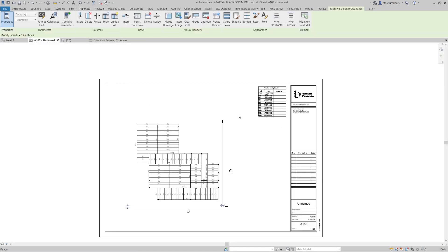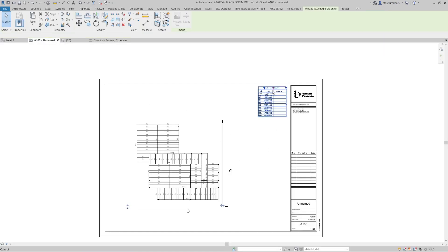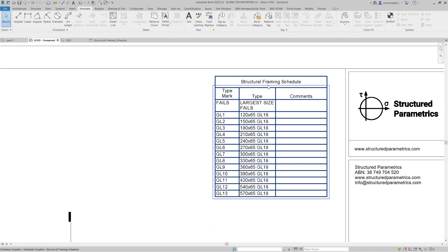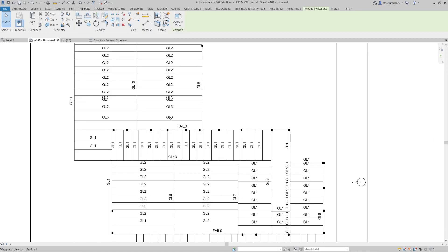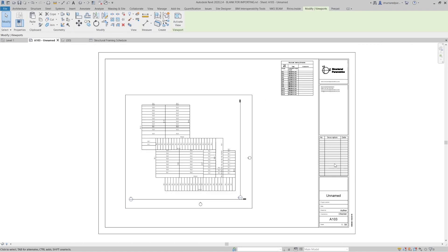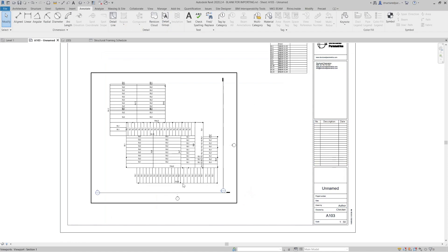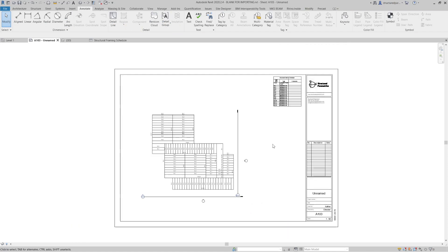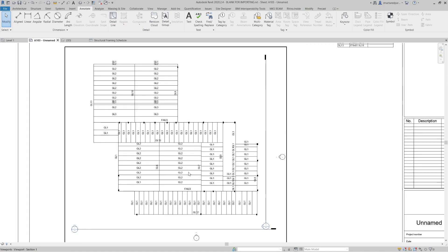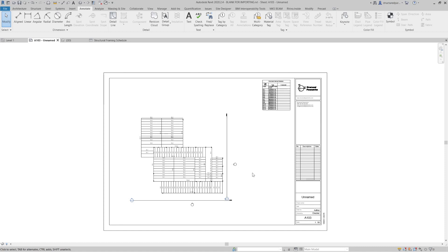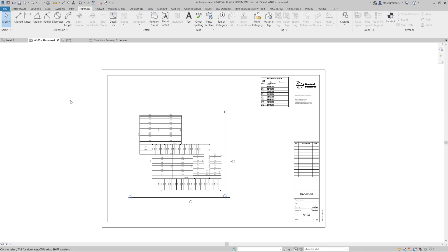So if I go to a sheet, and this is just a level 1 sheet, I've got a framing schedule there, and I've called up all my members. So obviously this can be polished up a lot more, put notes and stuff on there, but that's just a really quick drawing sheet created in a couple of clicks really.